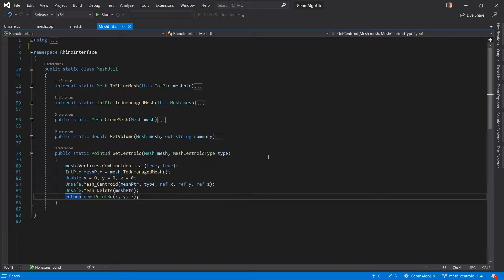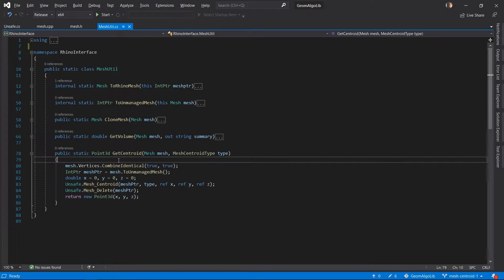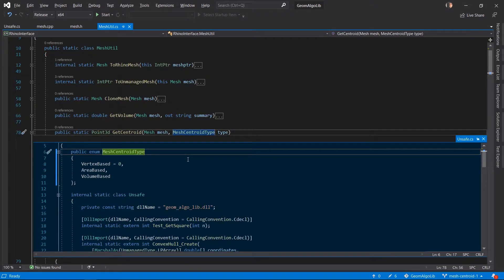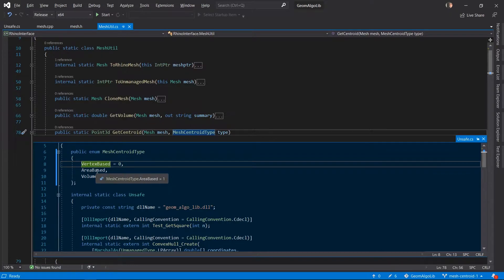I haven't written the actual logic for this algorithm yet but I did write the basic skeleton of the code — the basic function signatures and the chain of function calls that take a Rhino mesh in C# and pass it to our C++ unmanaged code to calculate the centroid. I'll walk you through this skeleton code and then we will jump into the actual algorithm itself. The getCentroid method on screen is the one we will be calling from our Grasshopper C# script component. It takes a Rhino mesh as the first input parameter and a MeshCentroidType enum as the second input parameter.